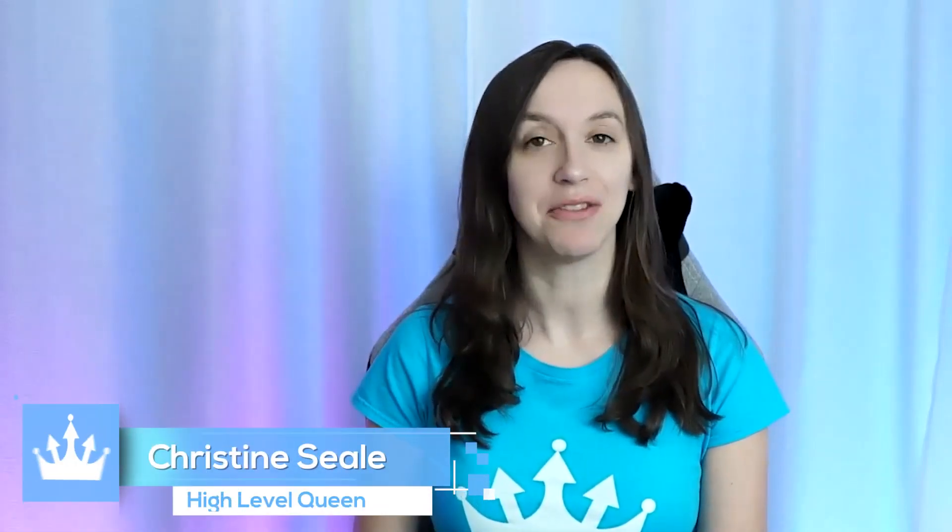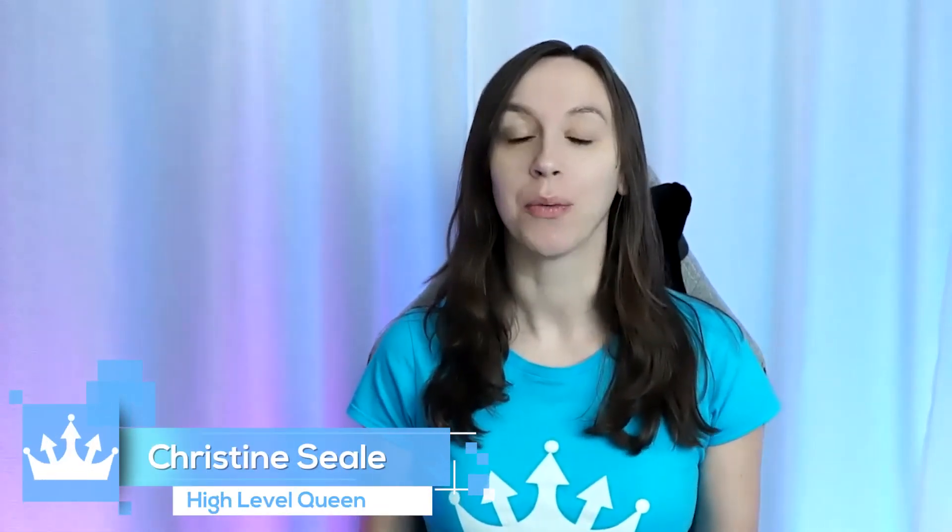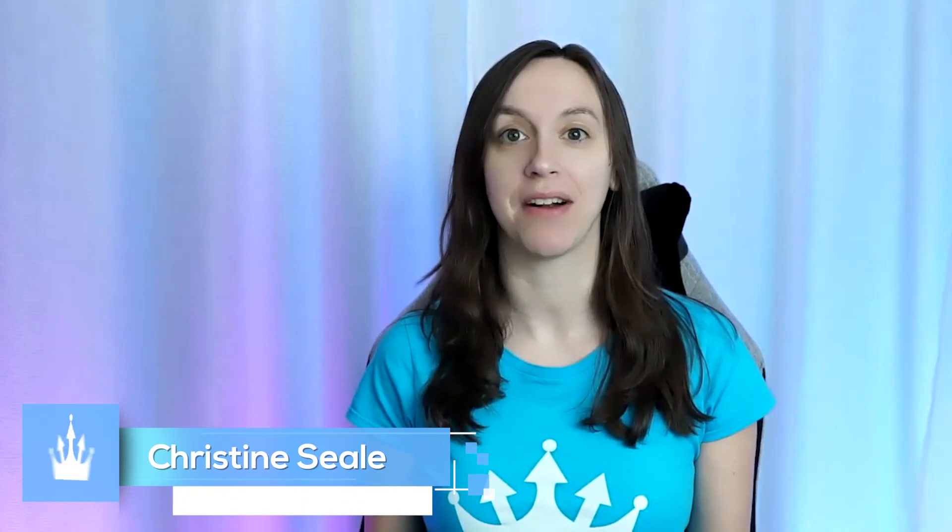Hey guys, what's up? It's Christine Seale, the High Level Queen. And today we are going to talk about how to make $5,000 or more per day for your clients using reactivation campaigns in high level. And we're going to do this with the brand new bulk actions in four easy steps. So let's get started.